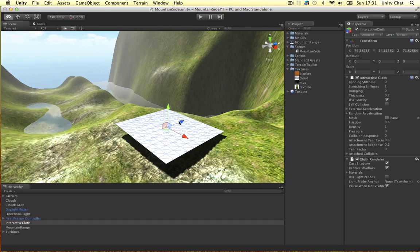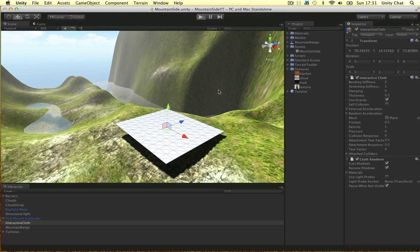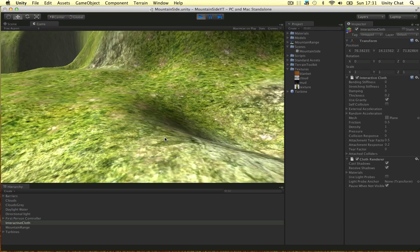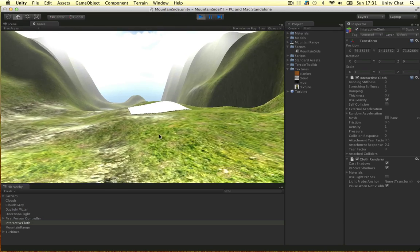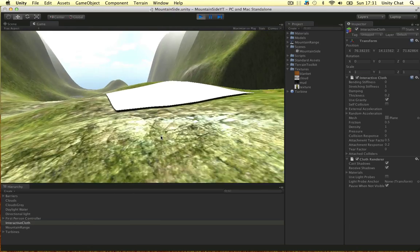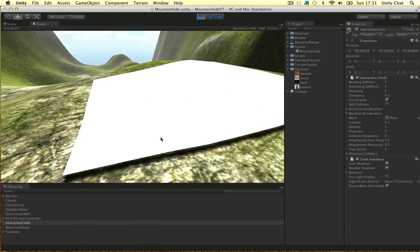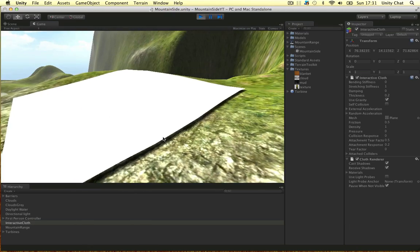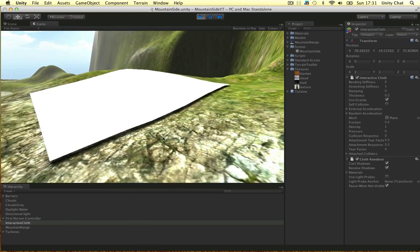So if I play the game now, instead of the cloth just floating, there's gravity on it so it floats down. And as you can see, it adapts to the shape of the terrain.